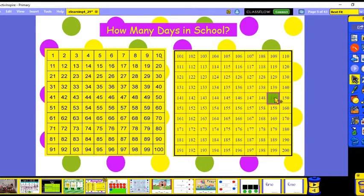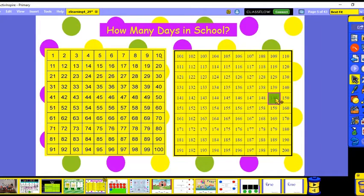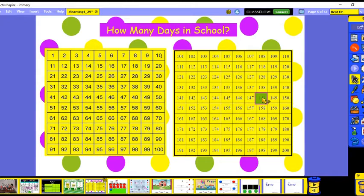Here's 149 on our hundreds chart. We're going to do some practicing with 10 more and 10 less. To get 10 less than 149, we go this way, so 10 less than 149 is 139. Ten more than 149 is 159. One more than 149 is 150, and one less than 149 is 148.